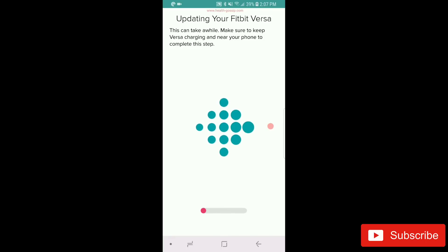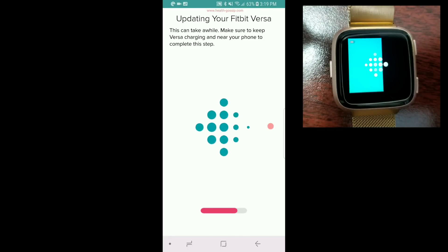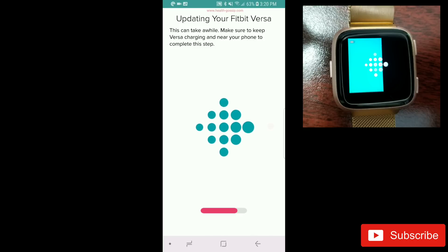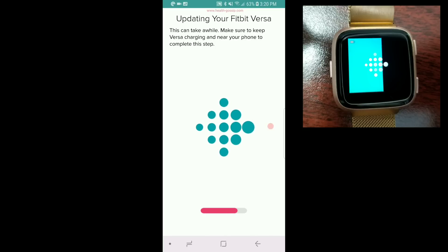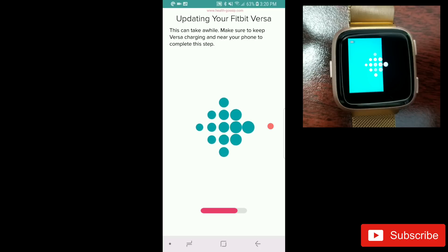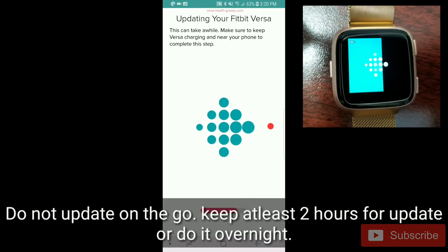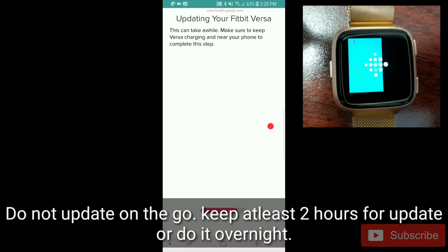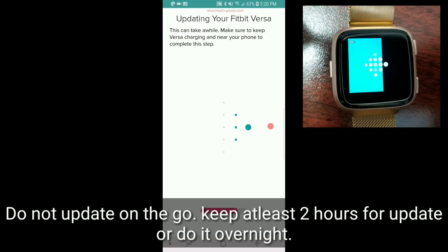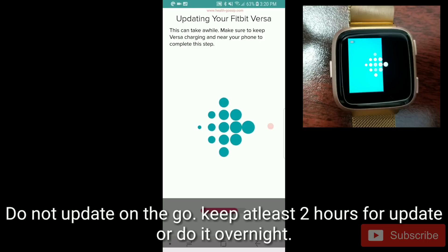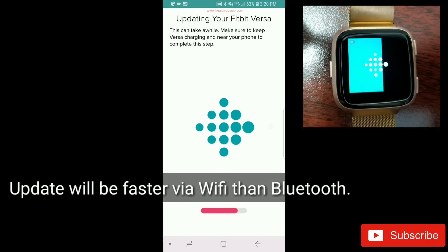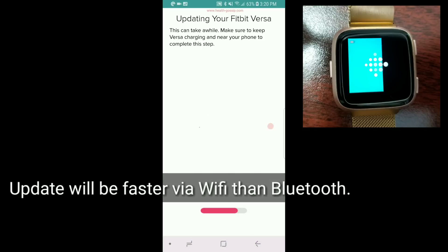Here we are. We're almost up to about 75%, only 25% is left. To my surprise, this is quite a long process. If you're trying to update on the go, please don't do it. Make sure you have at least about two hours to get your watch updated. I started this process around 2:20 and it's almost been an hour. It's just 75% done.